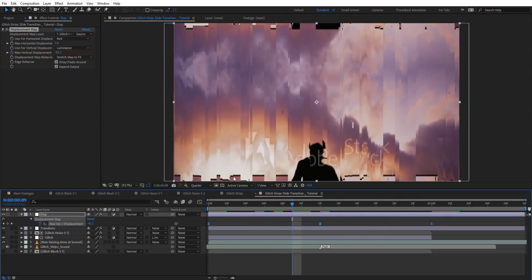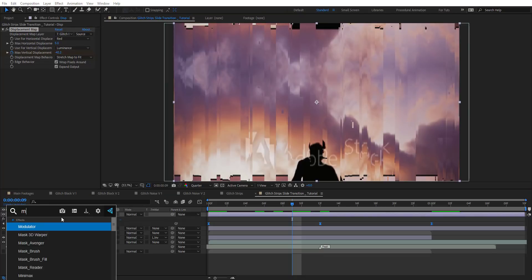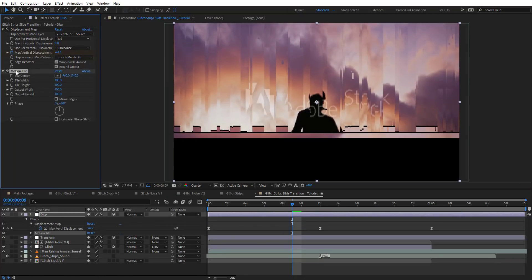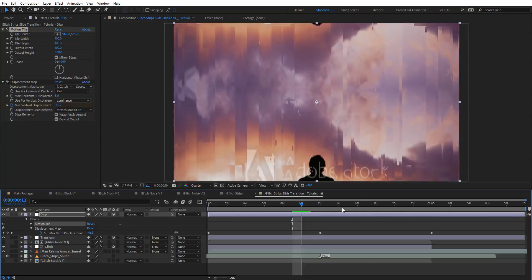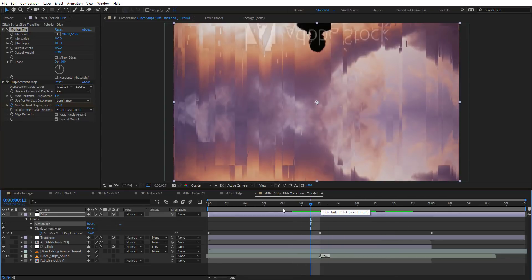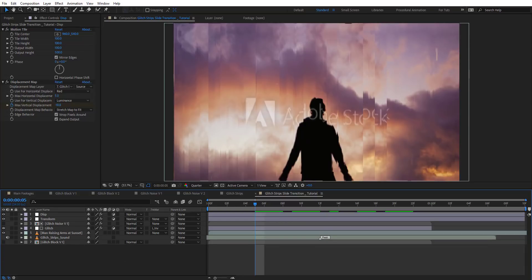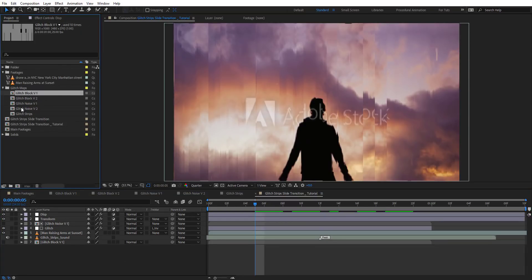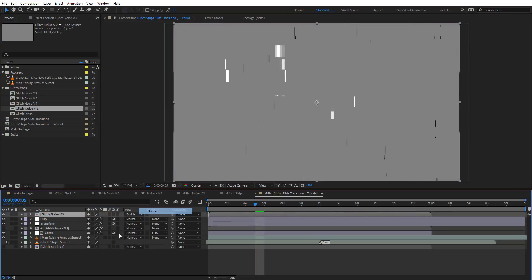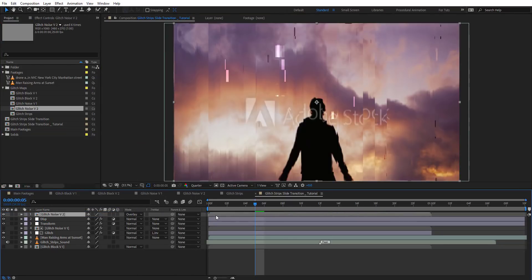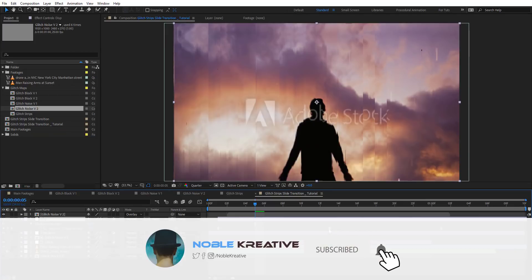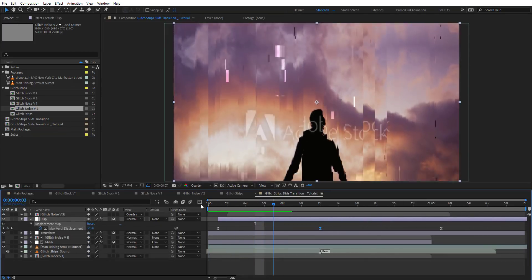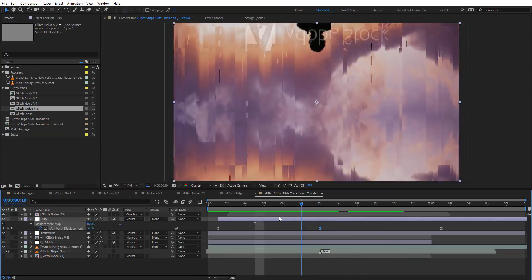There are a few problems here, so we're going to add a Motion Tile again, set the Height to 500, and enable Mirror Edges — and that fixes it. Now we're going to add Glitch Noise Version 2 and use it as an Overlay blend mode. We want it to start at the same point as the Displacement layer, not right away — so something like this.